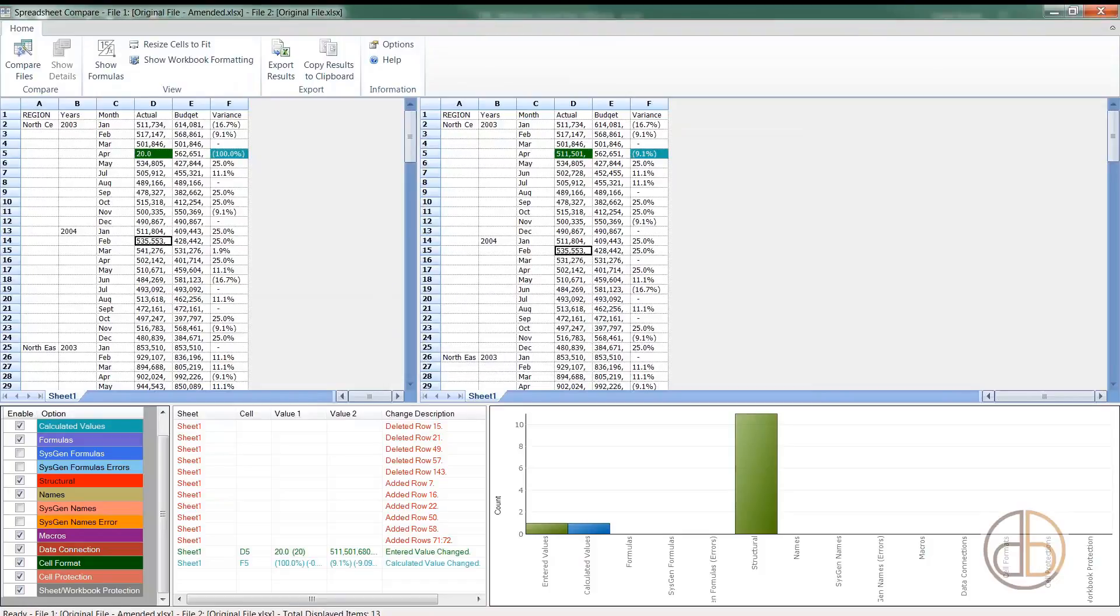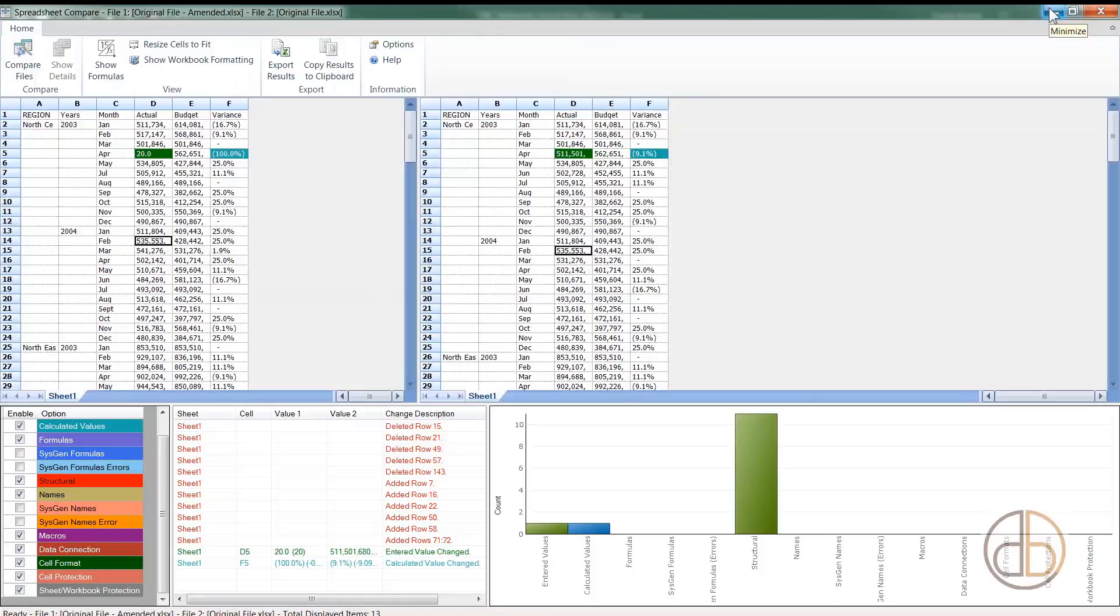It's saving the report. This saves a lot of time when you want to compare changes that have been made. Thanks for watching another training video from Deep Round Consulting. See you in the next video.